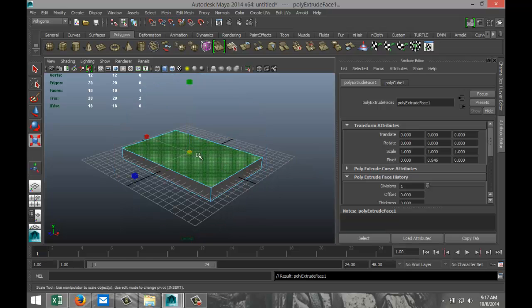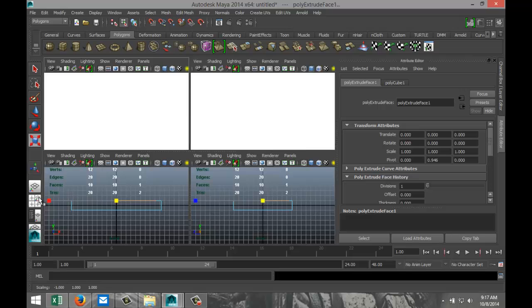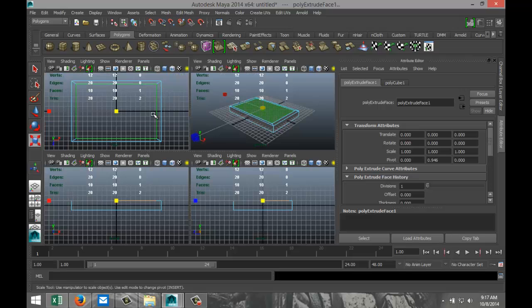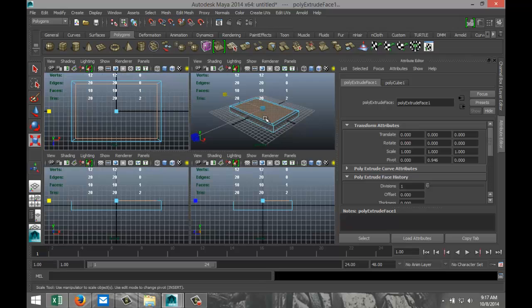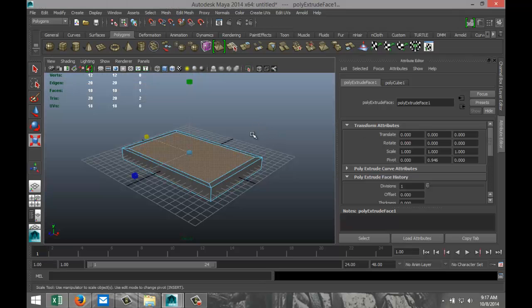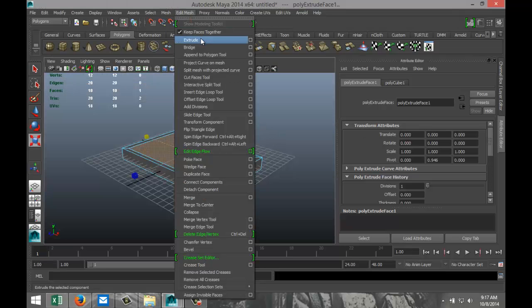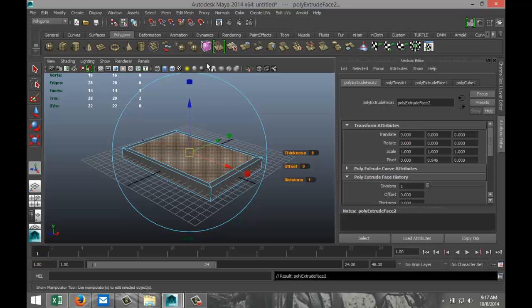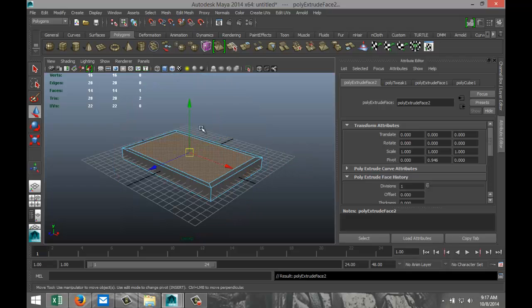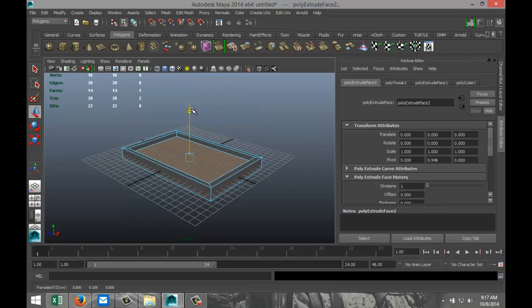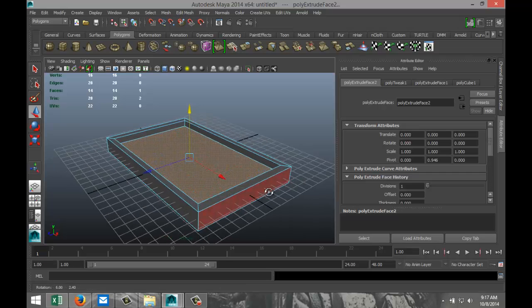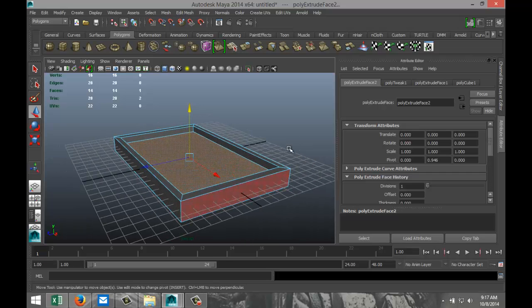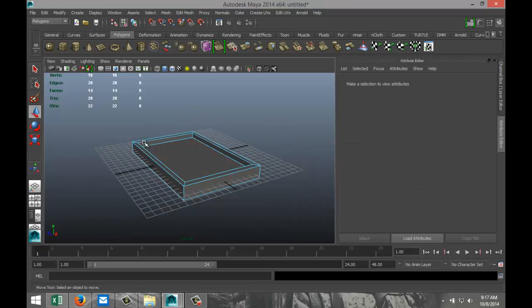Hit R, pull that in a little, check that from our top view, maybe tweak it a bit, something like so. And we're going to go to edit mesh and extrude again. Hit W and pull that down, not too much, something like that. Alright, and that's our basic bed frame.